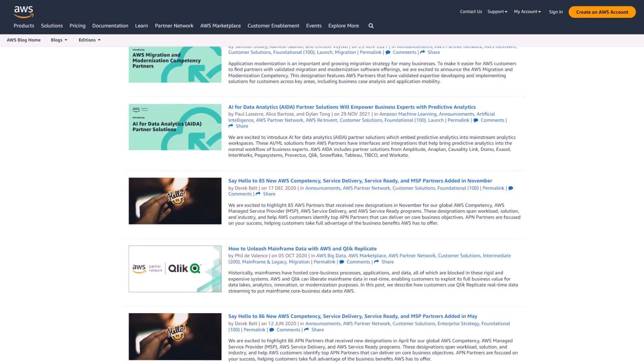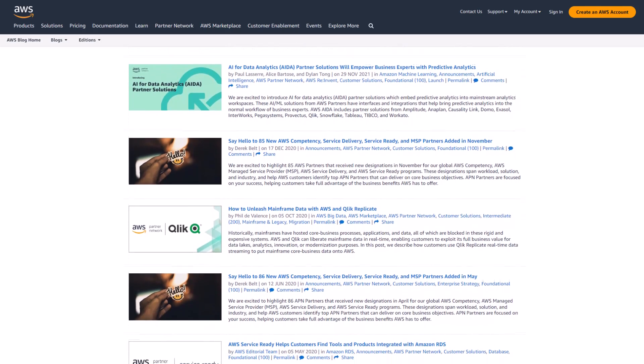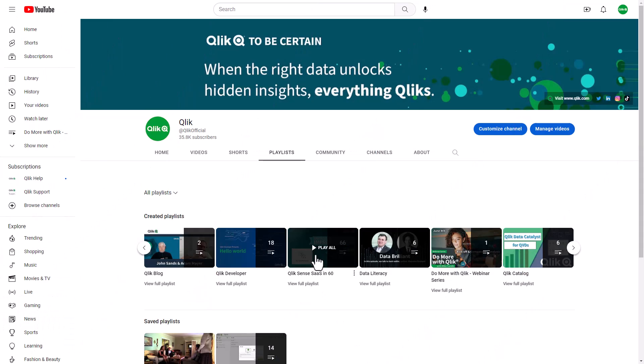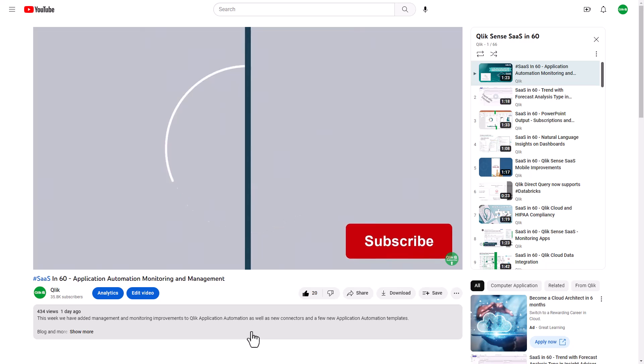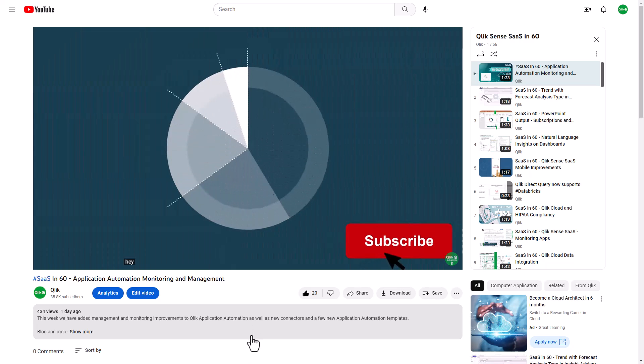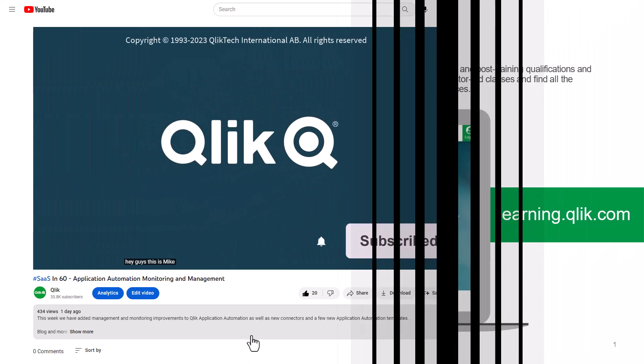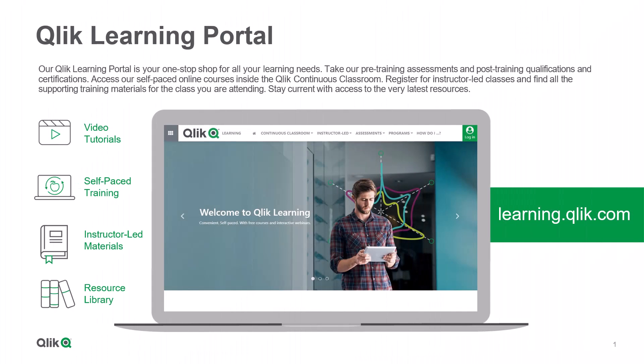And that is your SaaS in 60. To watch more in 60, check out the SaaS in 60 playlist in our YouTube channel and be sure to visit the Qlik learning portal at learning.qlik.com, your one-stop shop for all your learning needs.